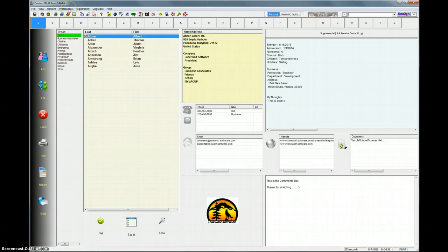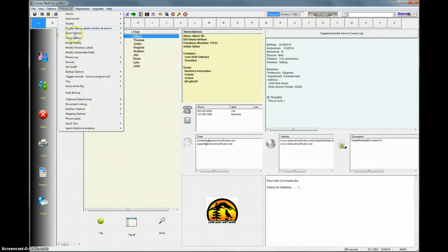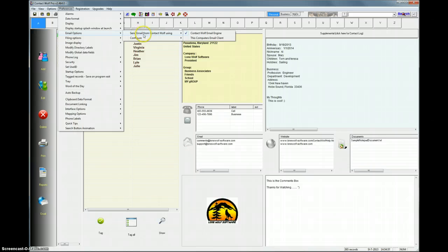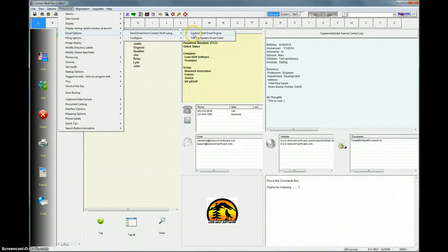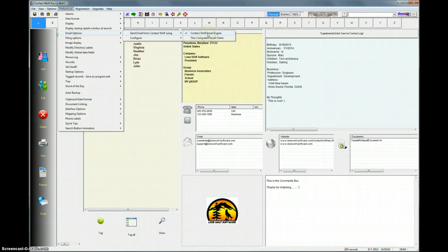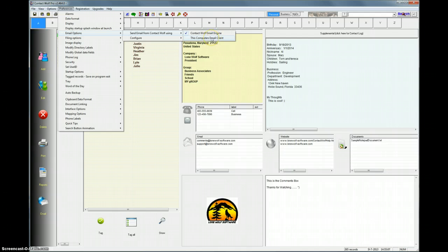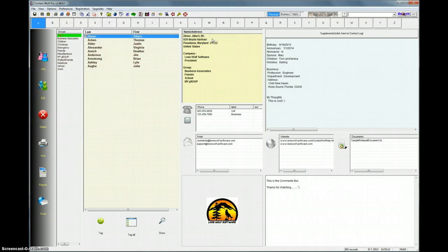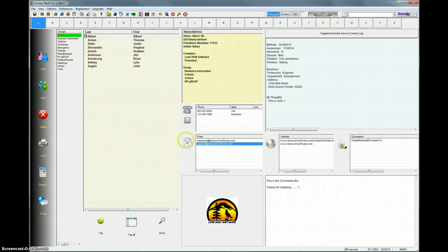The first thing you need to do is go to the Preferences menu, Email Options, and then you can see there's an option that says Send Email from Contact Wolf Using. Right now we have Contact Wolf email engine selected. You could also have the computer's email client selected. We'll go ahead and do that real fast. So you just select that option. Now if you choose an email address, we'll choose one here for this record. Click this little Mail button.